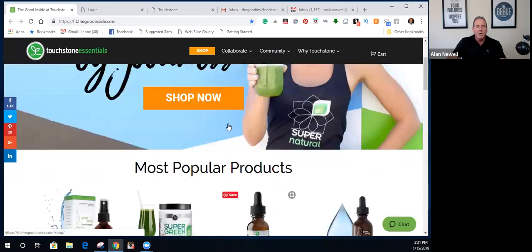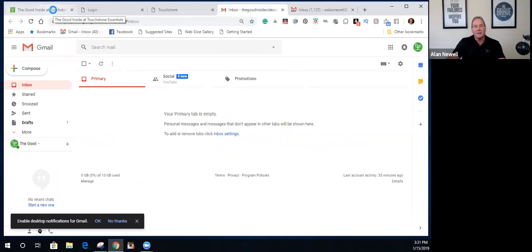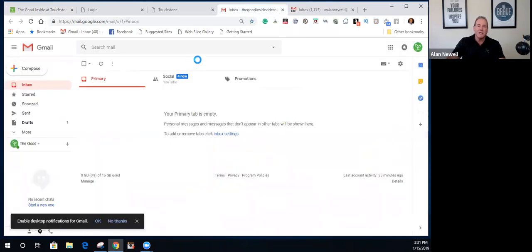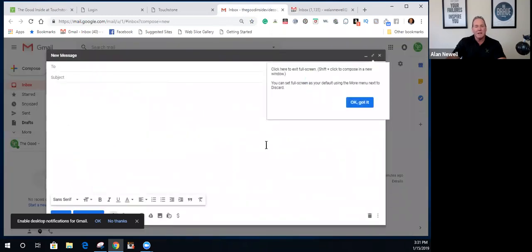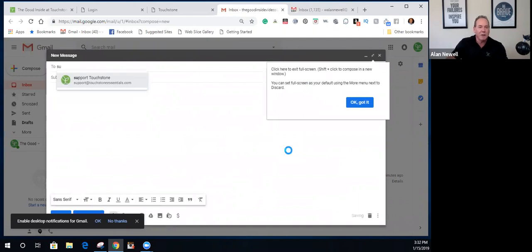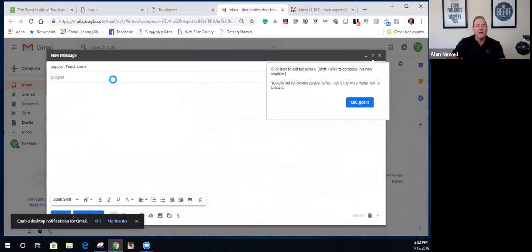The third way is email. If it's after hours, you can leave a chat message and it'll say they're not in the office and will get back to you — similar to sending an email. If you're not in a hurry, you can click 'Compose an Email.' Their address is support@touchstoneessentials.com. I already have them saved in my contacts so I can just type 'support' and it comes right up.